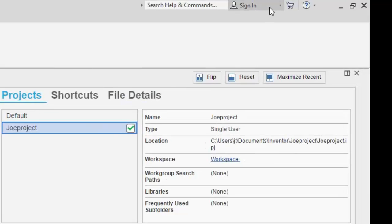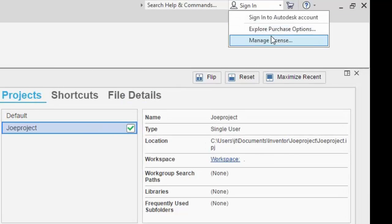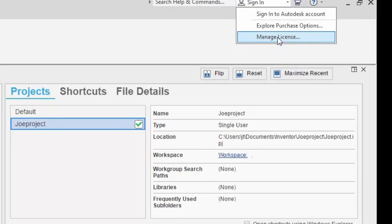So the first step is to select the sign-in dropdown in the top right and from that, select manage license.